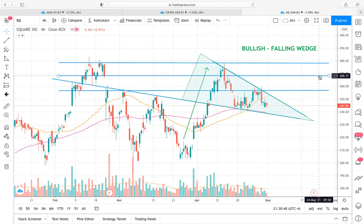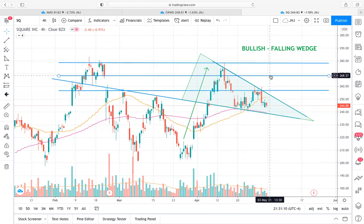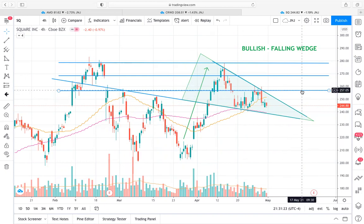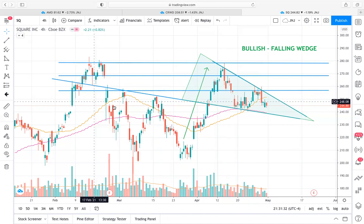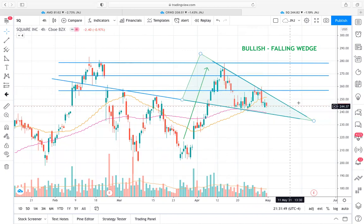That $270 price level has confluence with a key area that was previously support and within this wedge acted as an area of resistance. So this is definitely a good area to be taking profits if this trend breaks out as expected and you get a nice bullish run. Something to keep in mind: once you get the breakout, you really do have to watch out for this $257 price level, as it's been an area of resistance near term, an area of support intra-wedge, and also support and resistance back in February. So prices are definitely sensitive to the $257–$258 level. You really want to see prices bust through this area with some good volume when we get the breakout of the falling wedge.